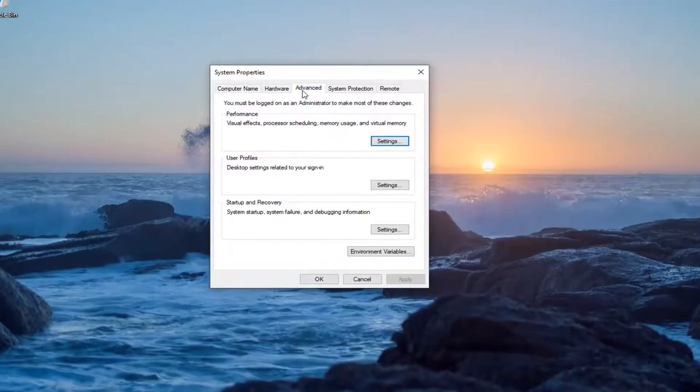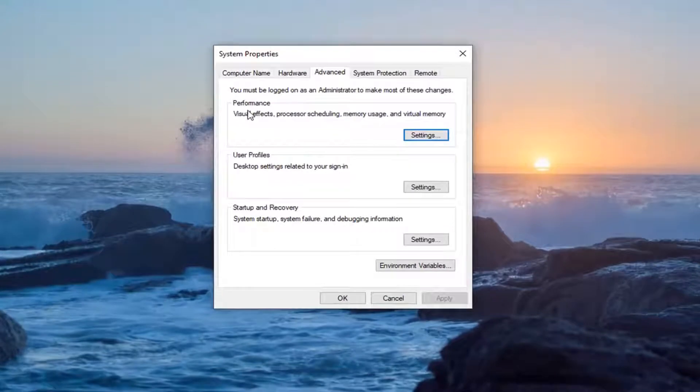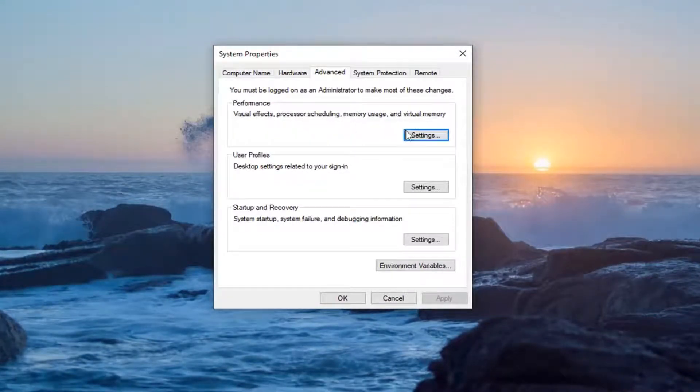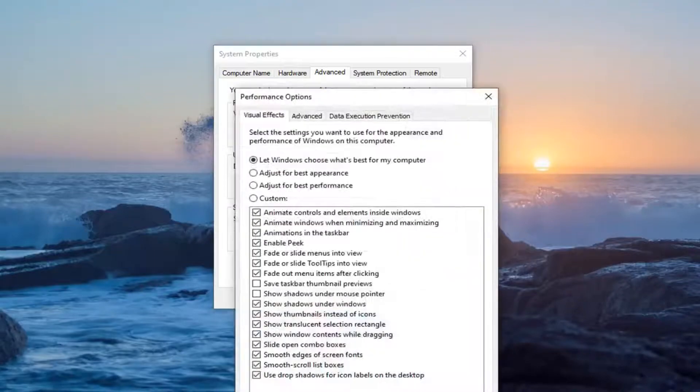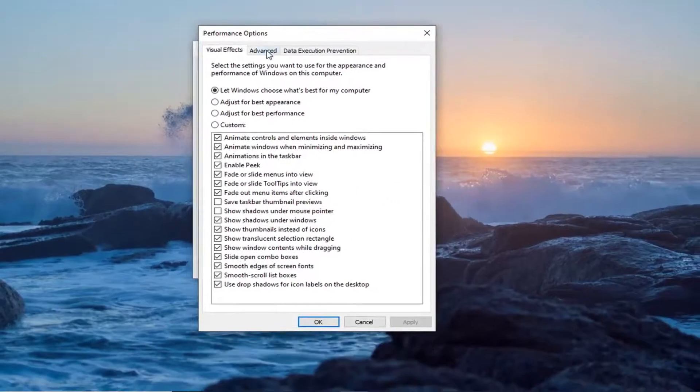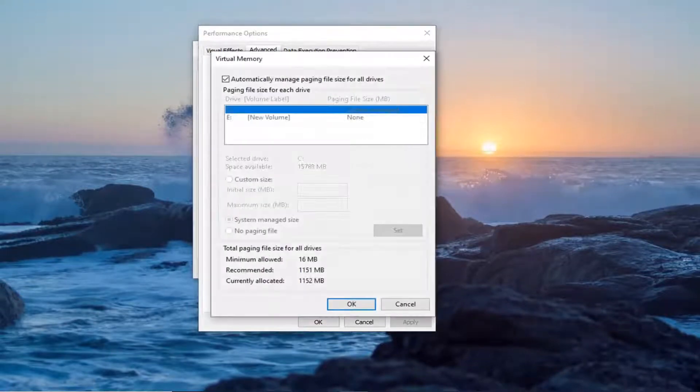Now select the advanced tab. Underneath performance, visual effects, processor scheduling, memory usage, and virtual memory, select the settings button. Select the advanced tab. Select the change button right here.